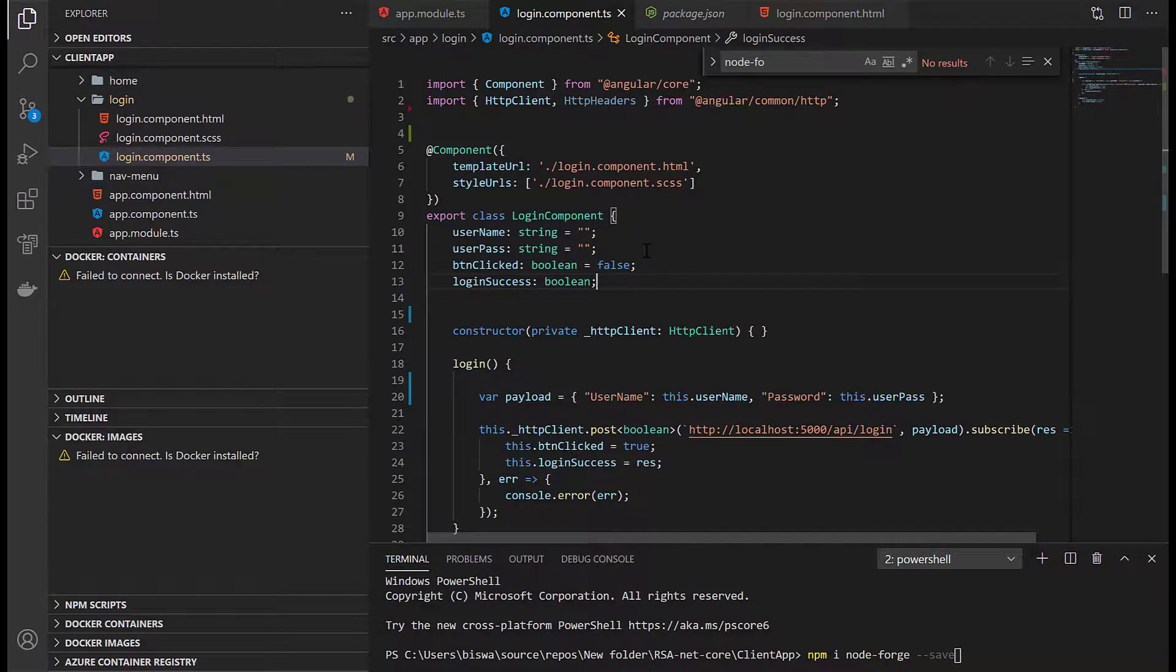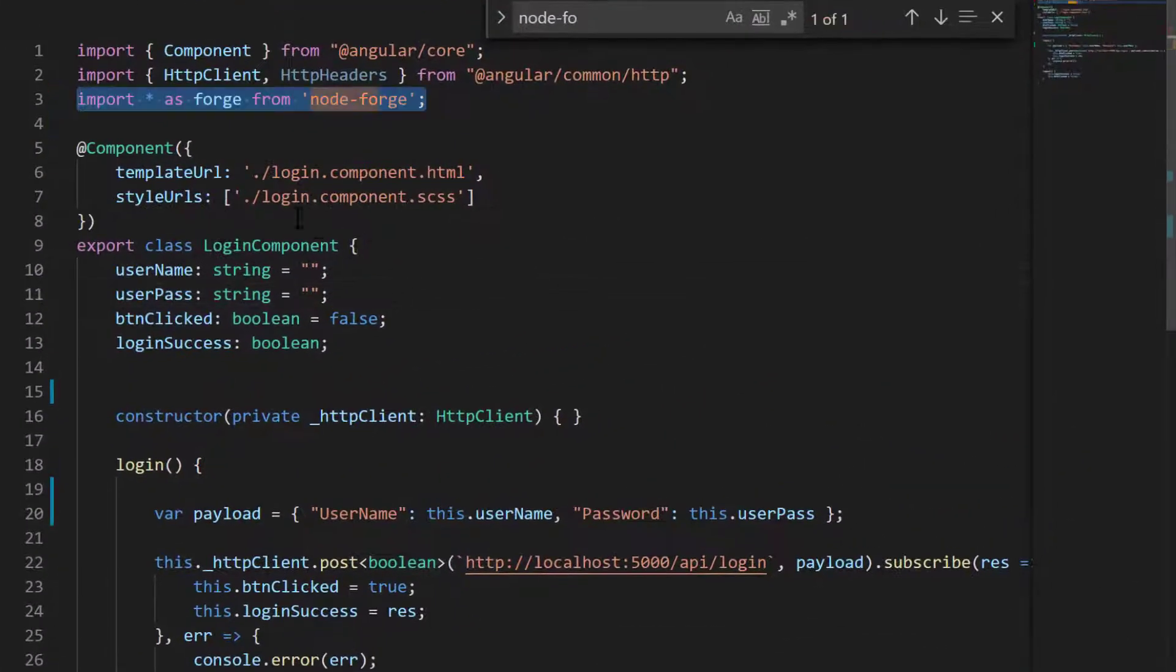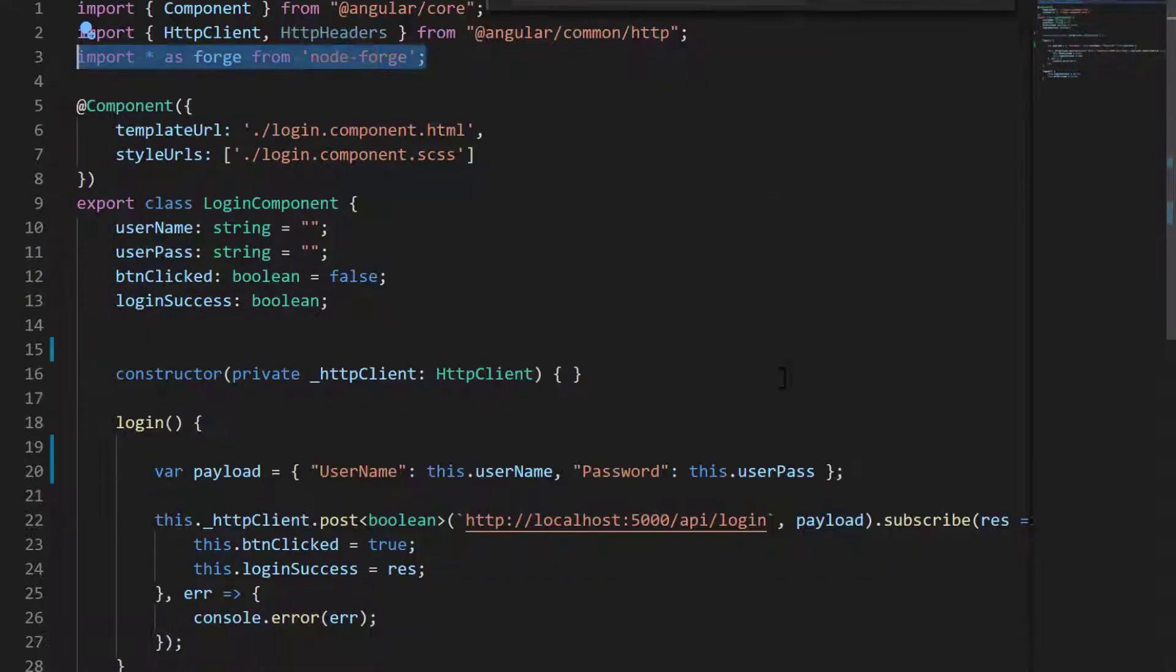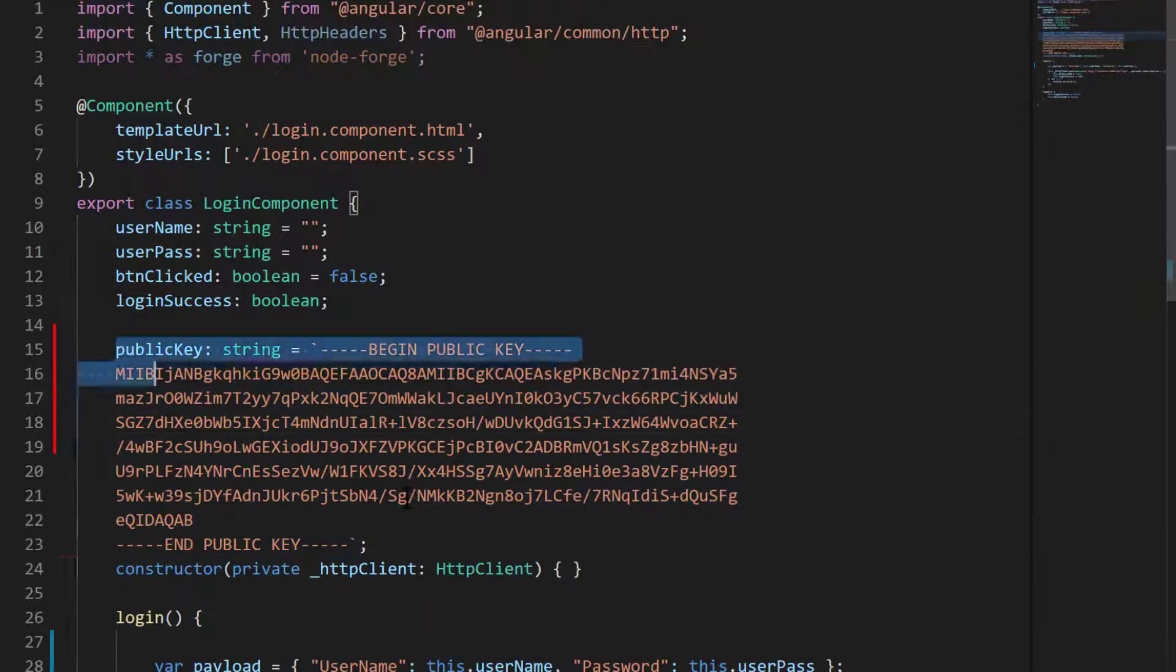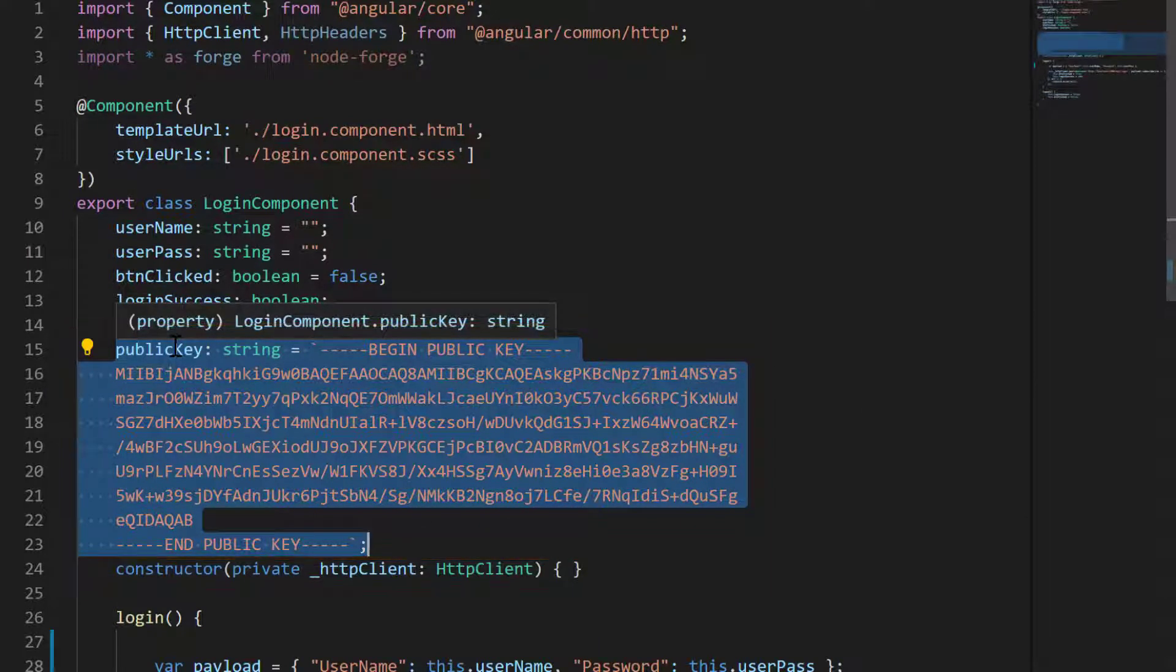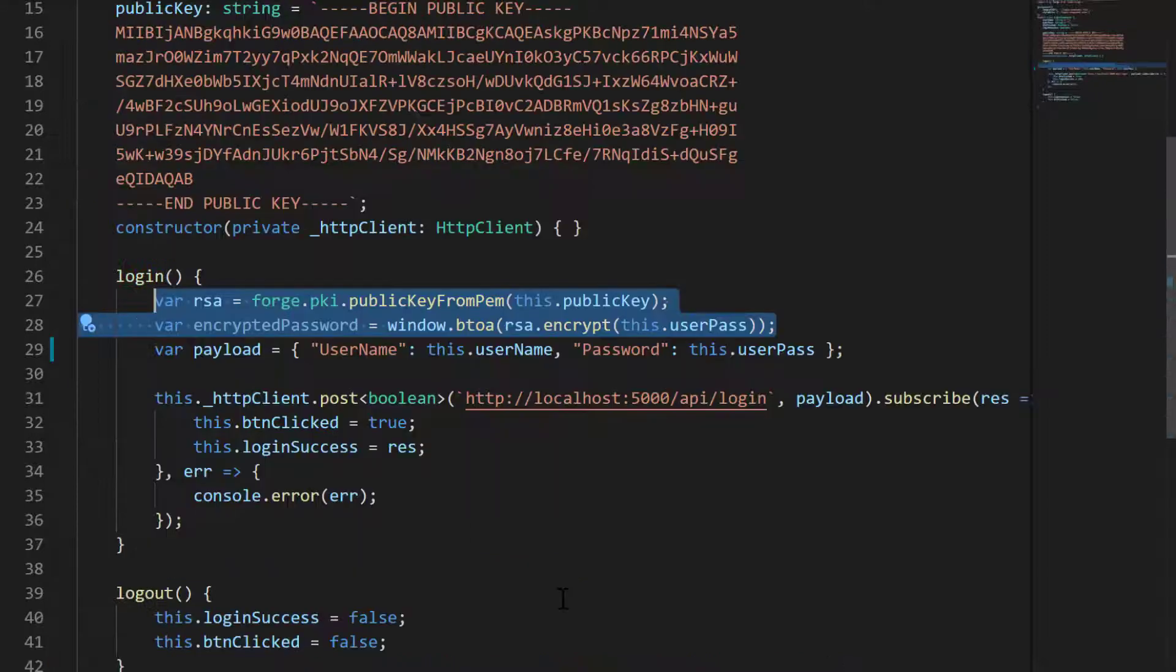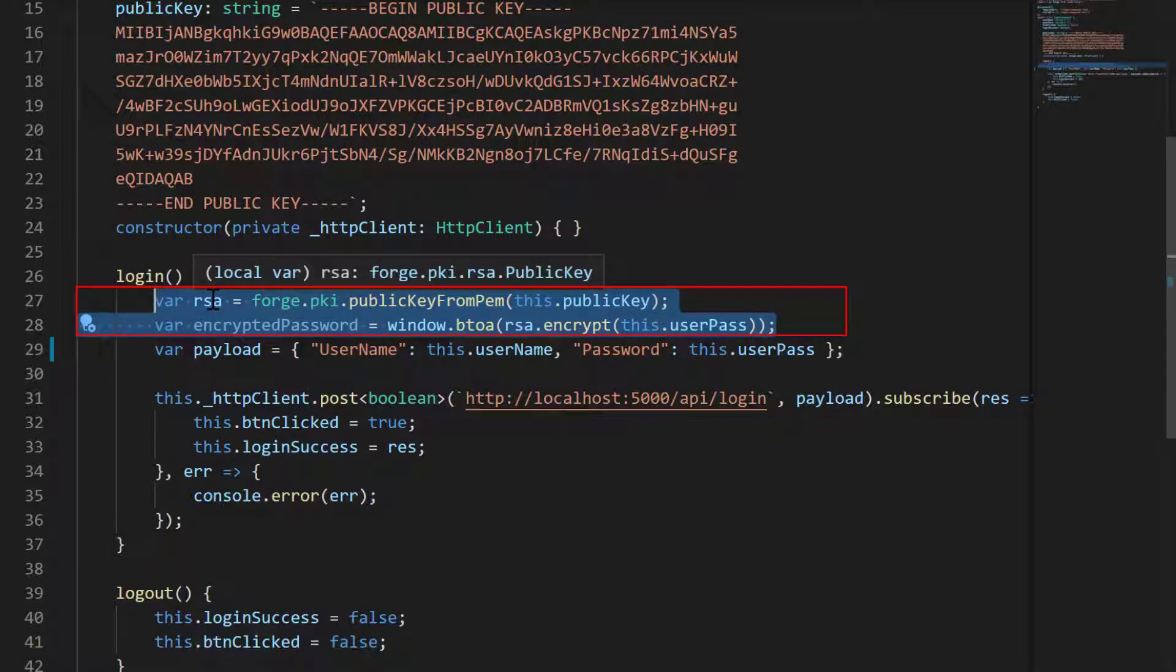Moving forward to the login component TypeScript file, the first thing we need to do is import node-forge. Once we import it, we can start using node-forge using the forge command. Next, I've pasted the public key here. Normally you won't do this—you'll have a public key file, read that file, and use it going forward.